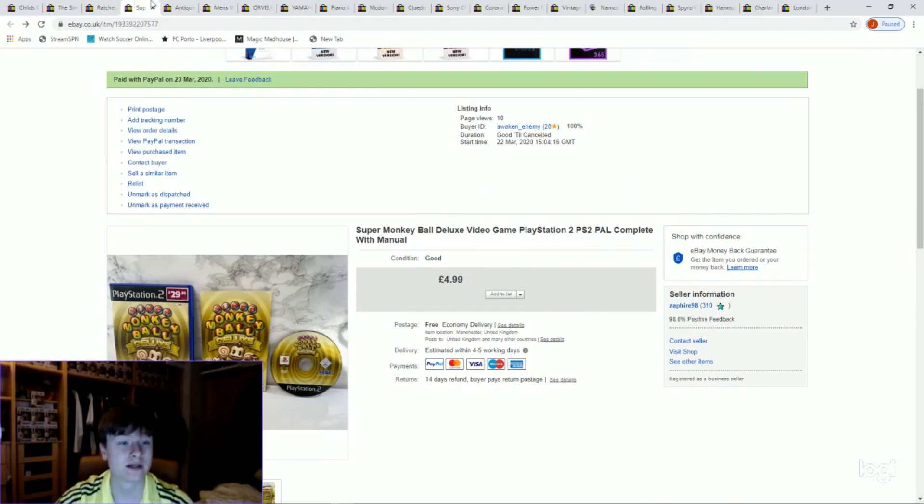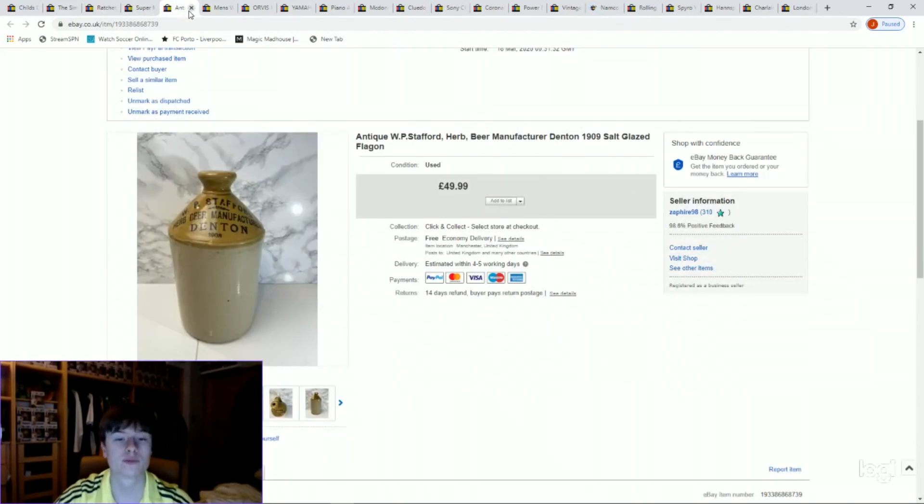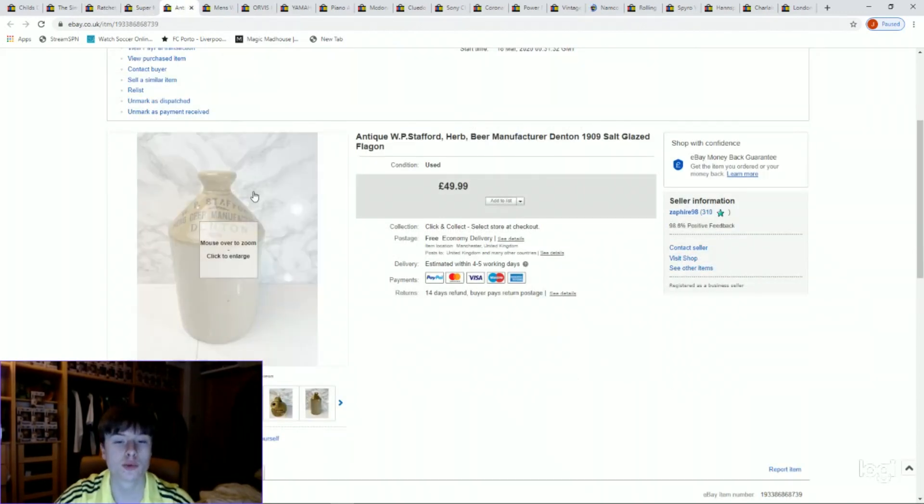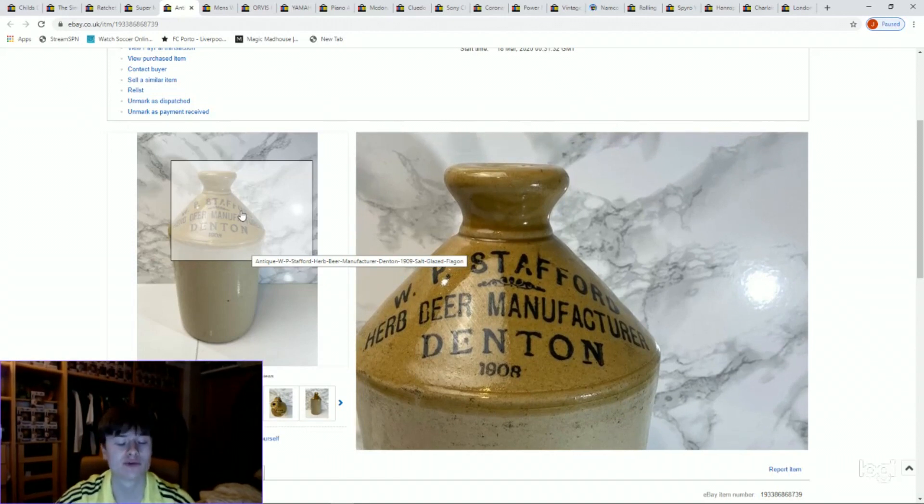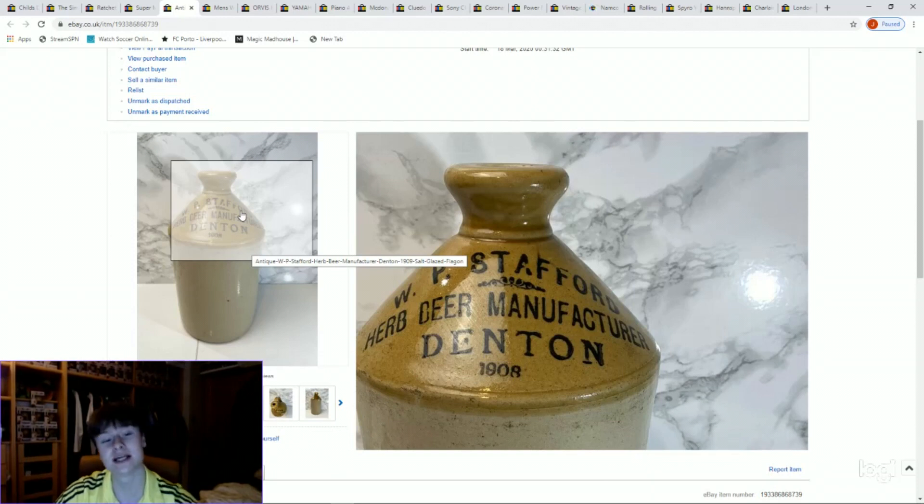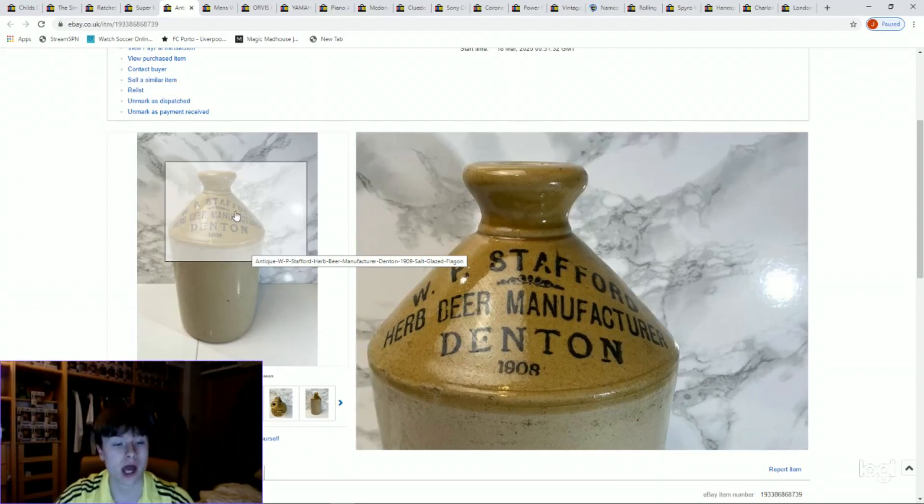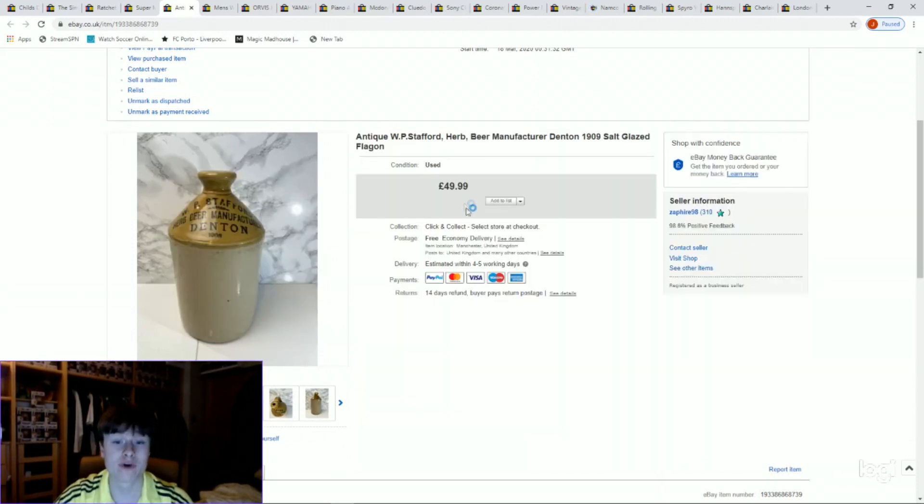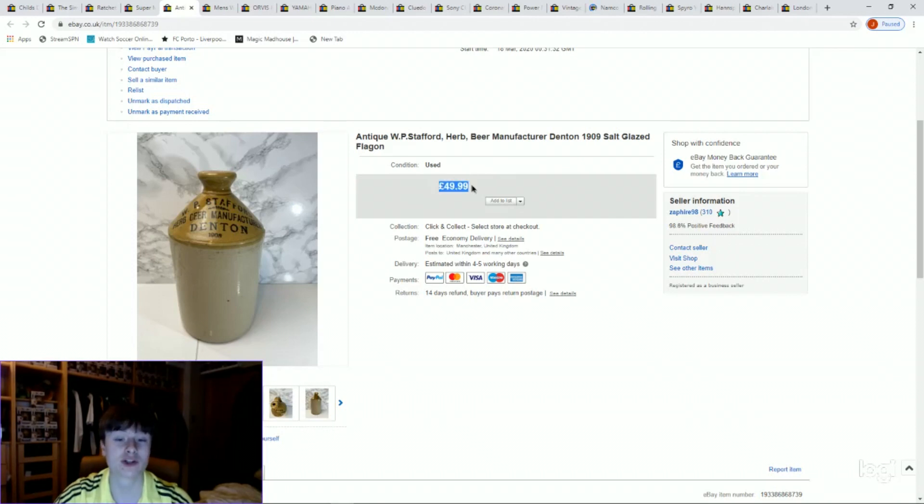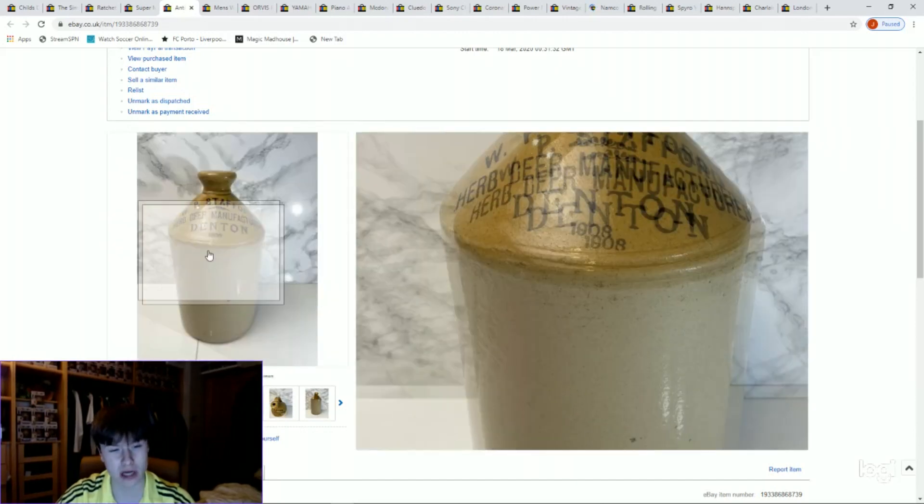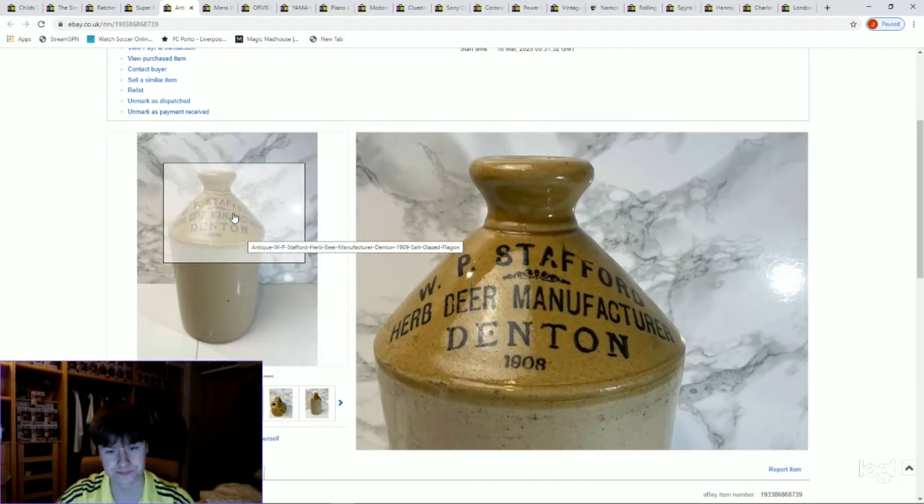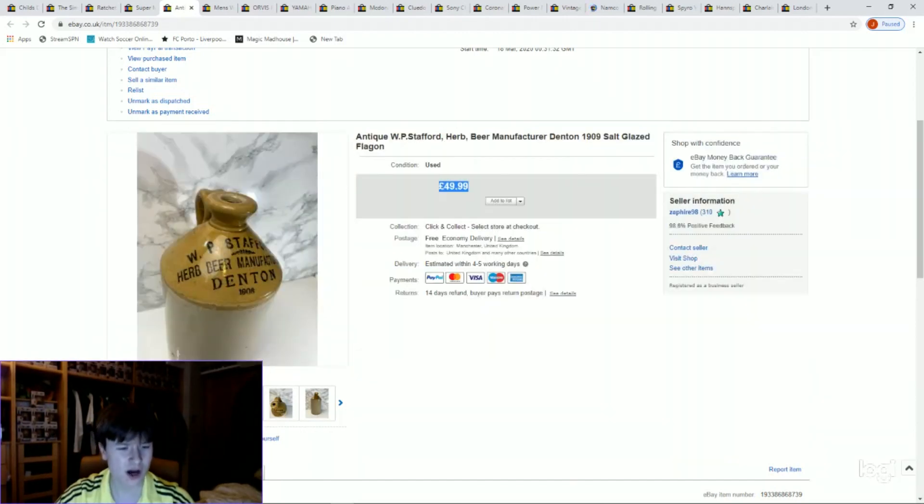Next one we've got an antique WP Stafford herb beer manufacturer. You might have seen this in a recent pickup video, it's from 1908, Denton, Manchester, near me. I got £49.99 for this, which was amazing. Picked it up for £2.49 I believe from the British Heart Foundation, so that's an awesome pickup. Look out for stuff like this. Obviously I'm no antique guy, I don't know much at all, but the more you pick up things, trial and error, the more you learn.